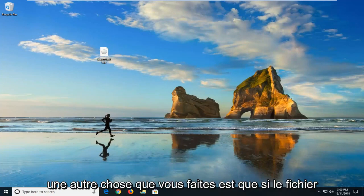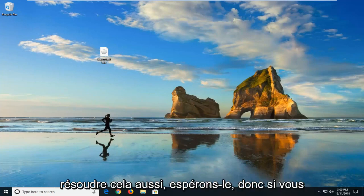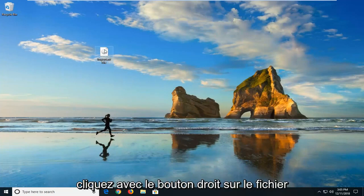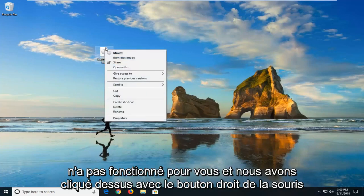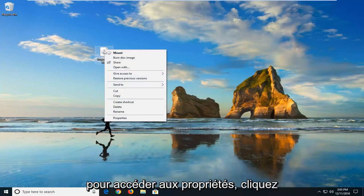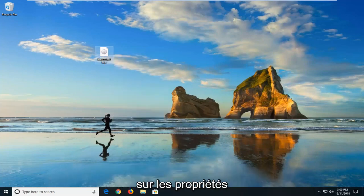Another thing you can do is if the ISO file may be blocked, we're going to show how to hopefully resolve that too. If you right-click on the ISO file, the original ISO file - so let's say the first method didn't work for you - right-click on it, go down to properties, and left-click on properties.